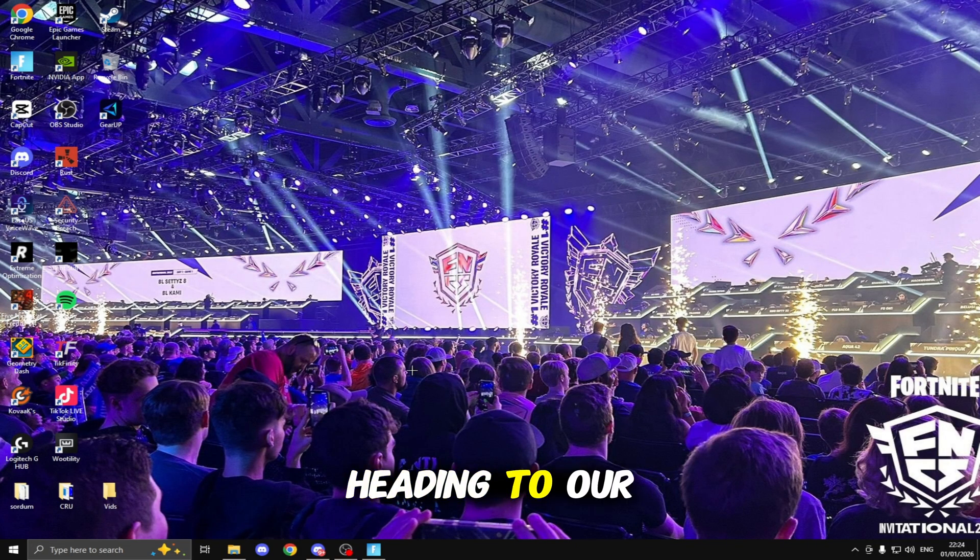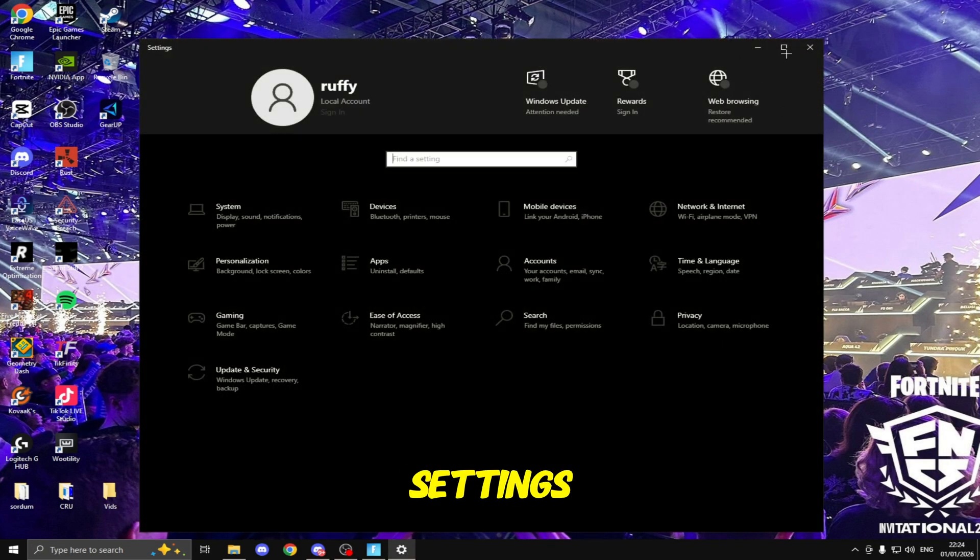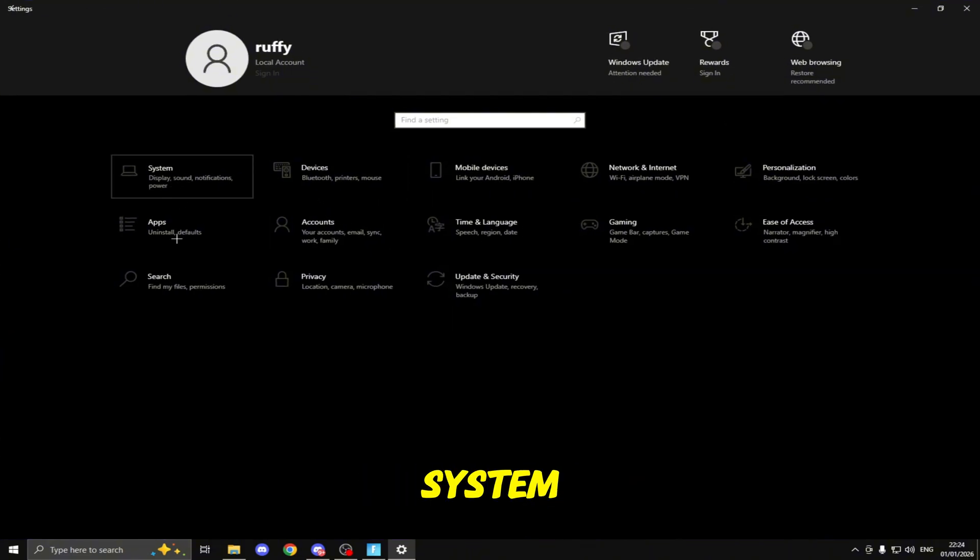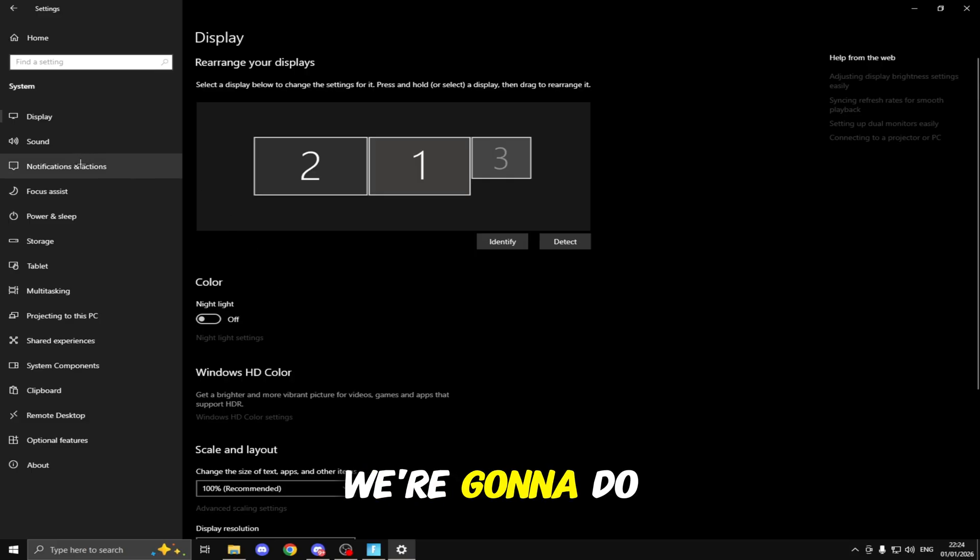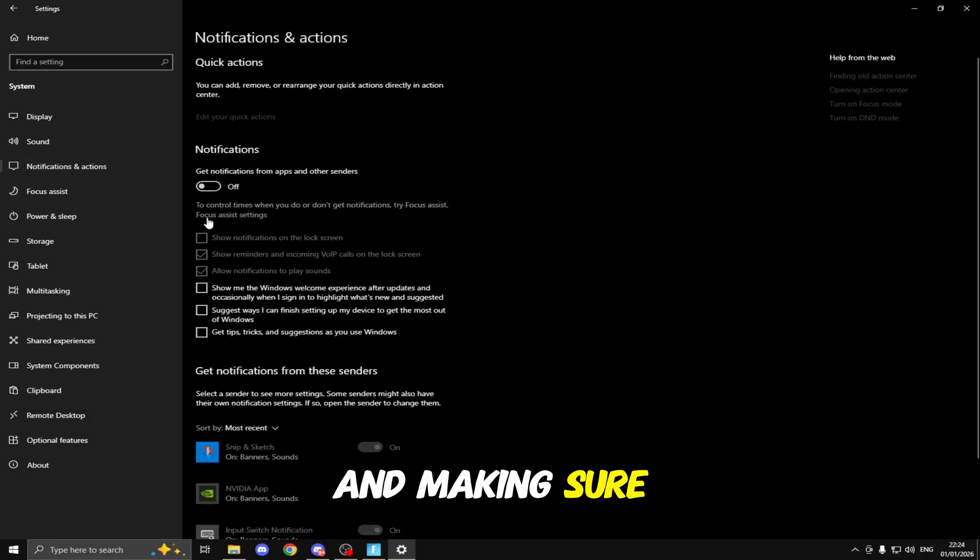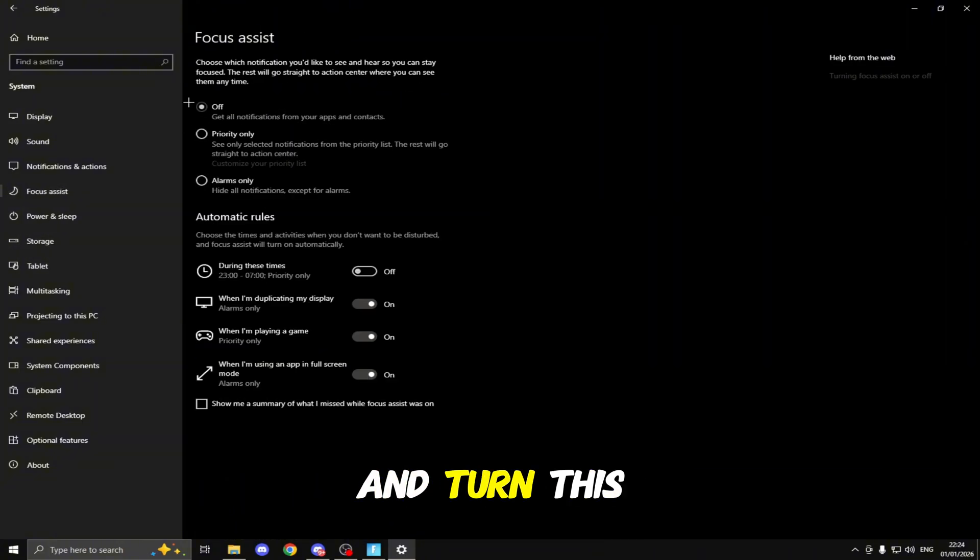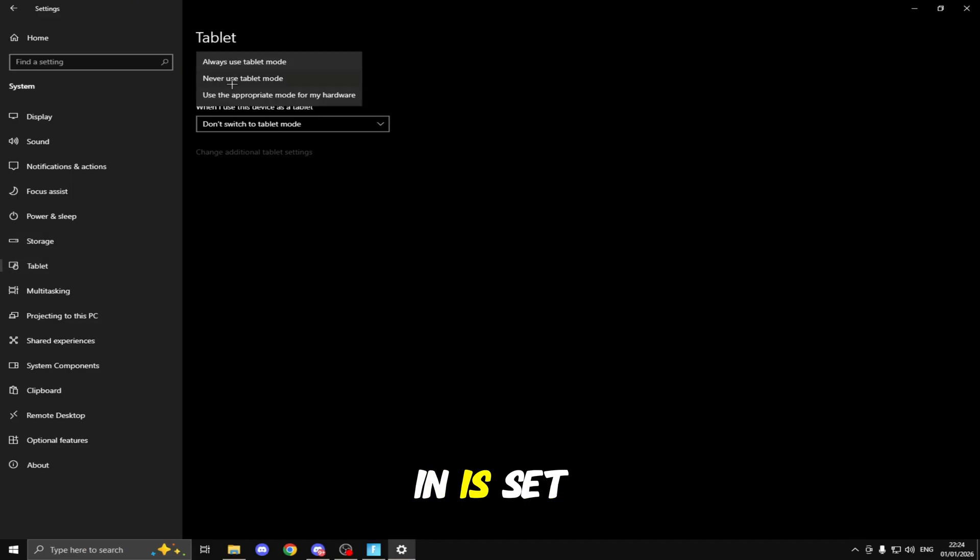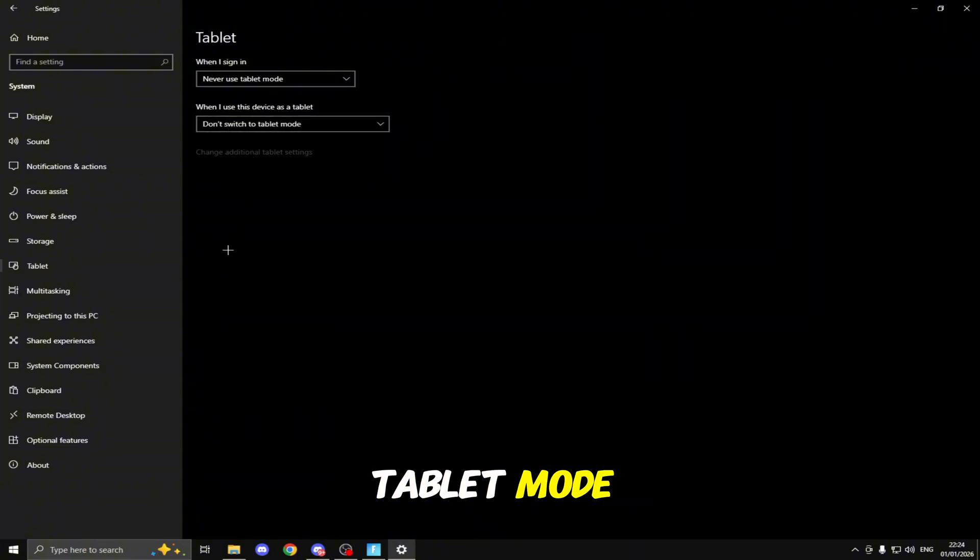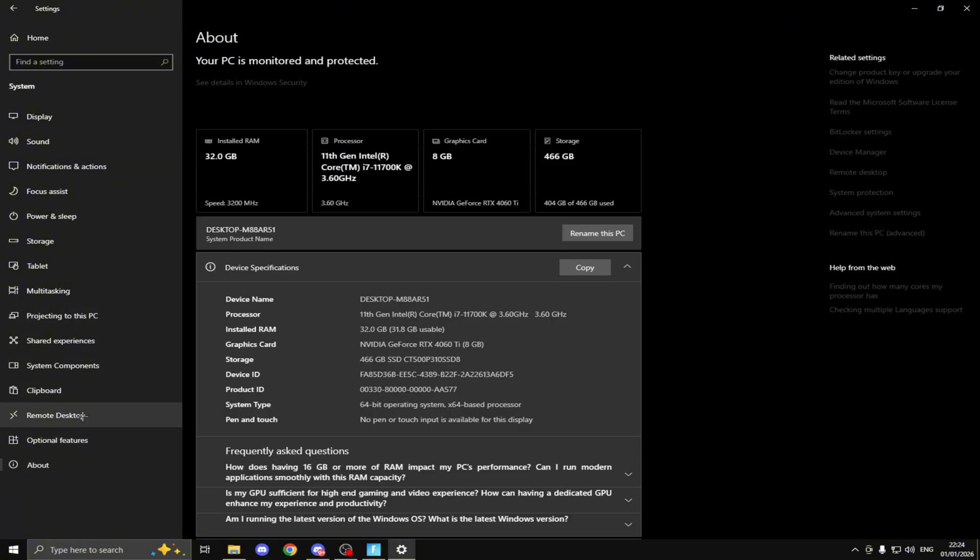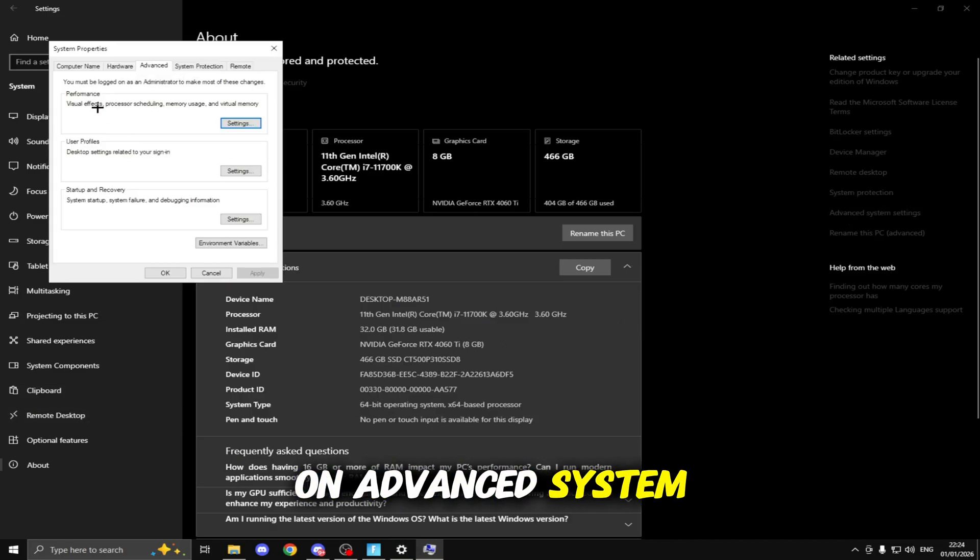The first thing we'll be doing is heading to our desktop and clicking Windows+I to open up our Windows settings. Inside here the first thing we're going to be focusing on is System. When we've clicked on System, head down to Notifications and Actions and make sure all notifications are turned off. Then head down to Focus Assist and turn this off. Then head to Tablet and make sure when I sign in it's set to never use tablet mode. Once you've done that, head down to About then click on Advanced System Settings.